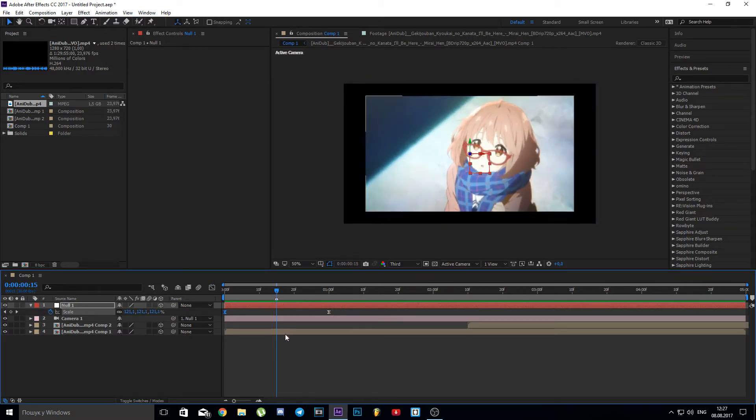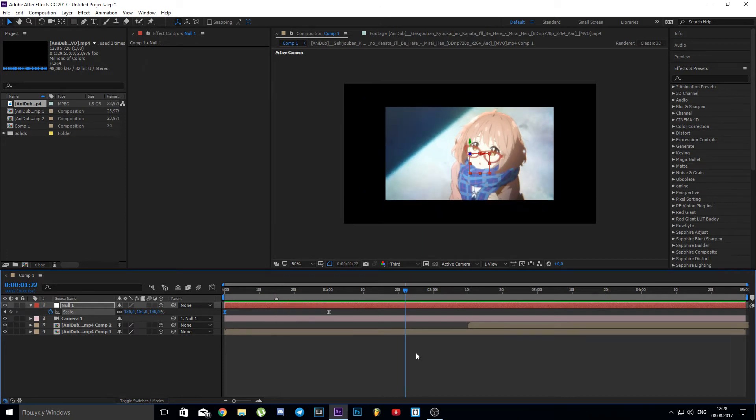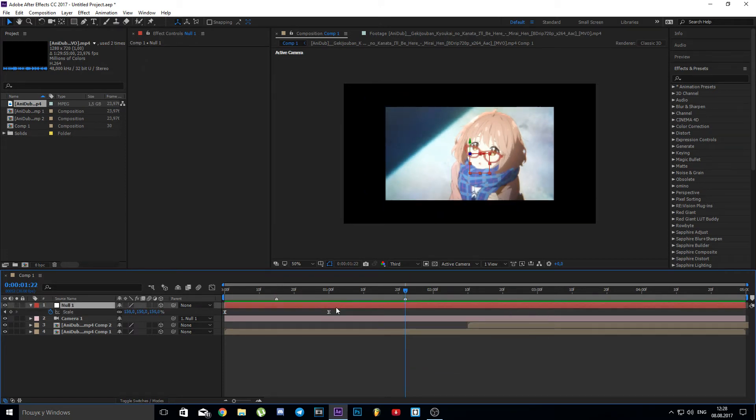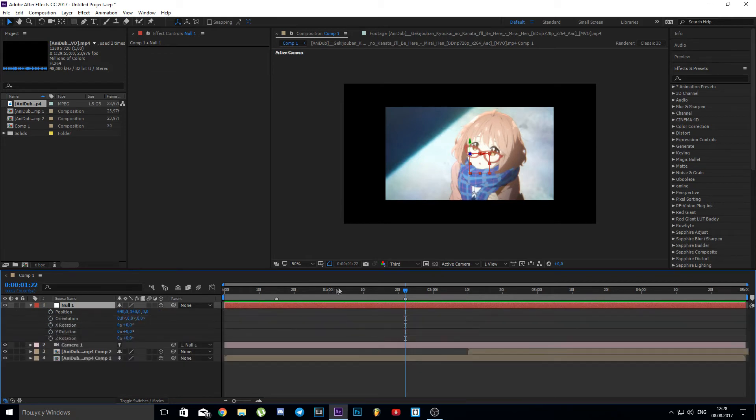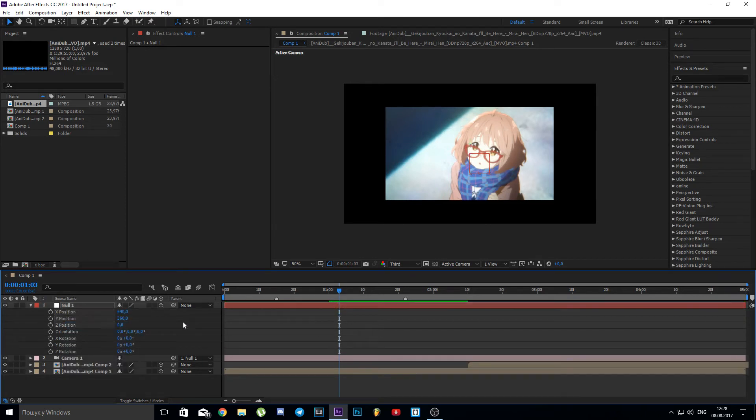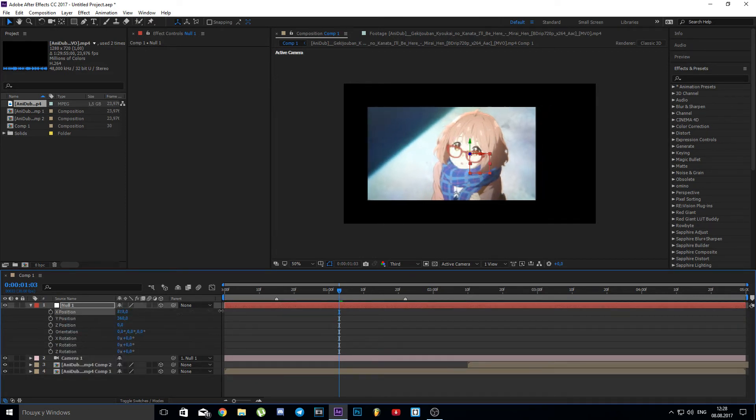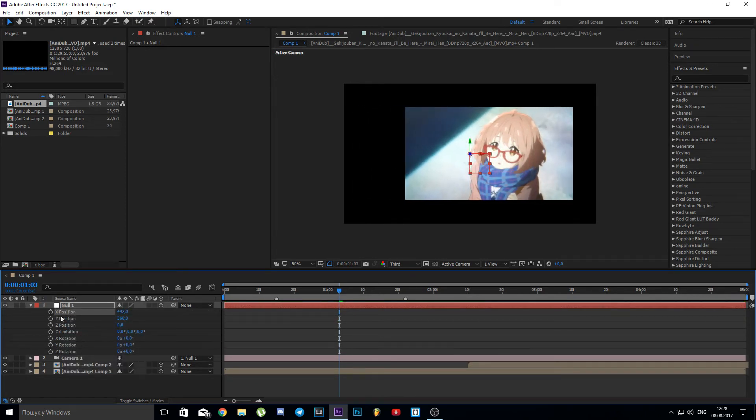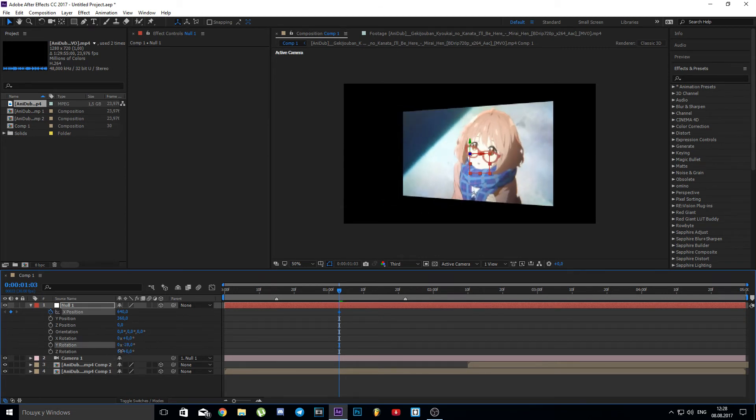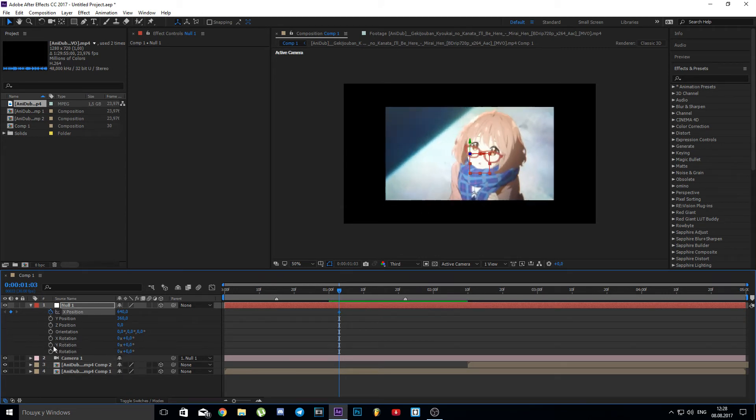Cool. Now let's add transition to our second layer. We need Position and Rotation settings for this. Place keyframes like before.